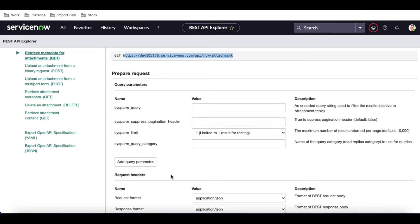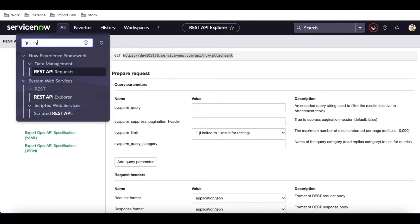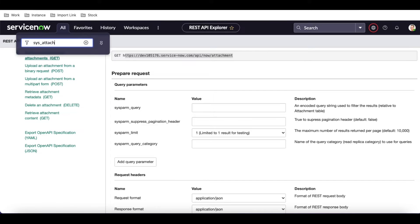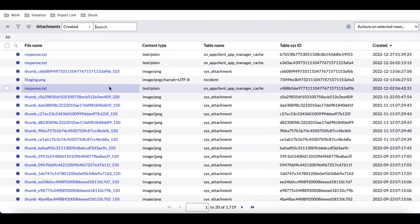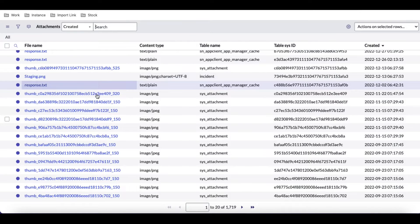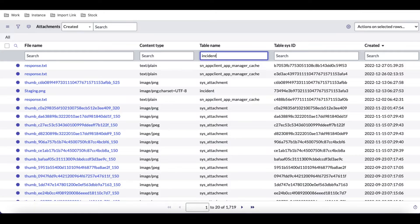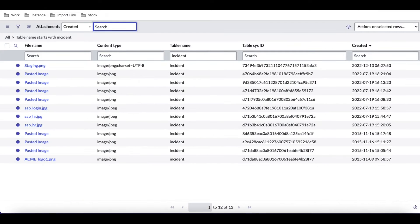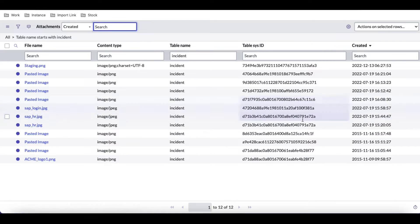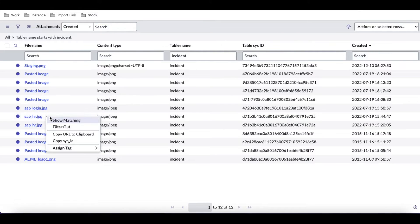Let's understand this quickly. If I go back to the sys_attachment table and do a dot-list, let's take an example where I search attachments for the incident table — I'll search 'table equal to incident'. One of the incidents has some images attached to it.